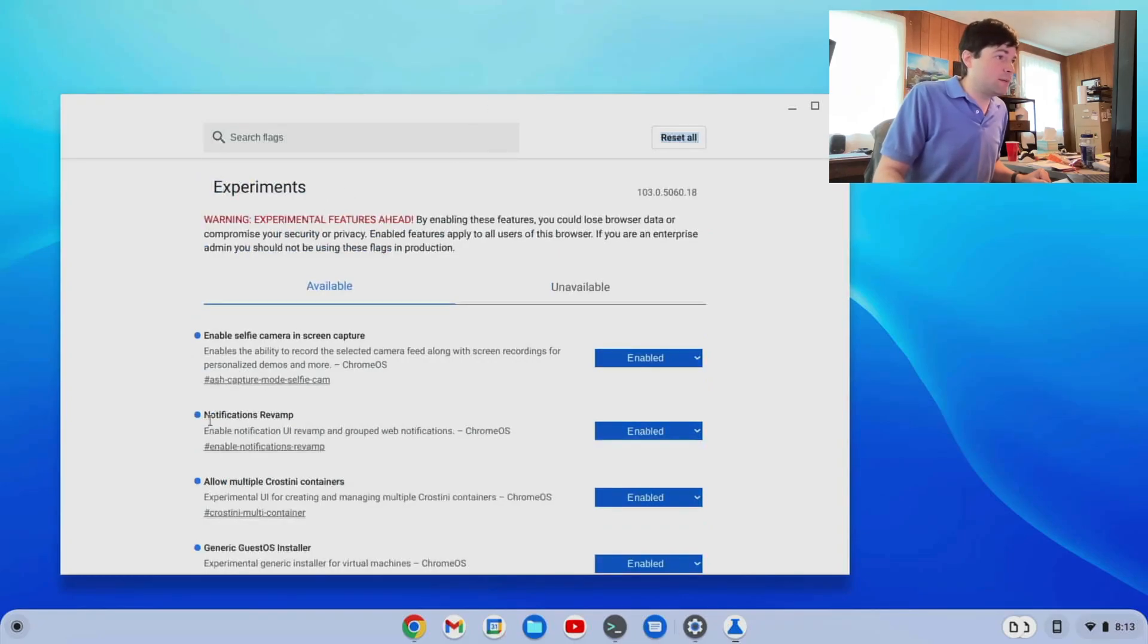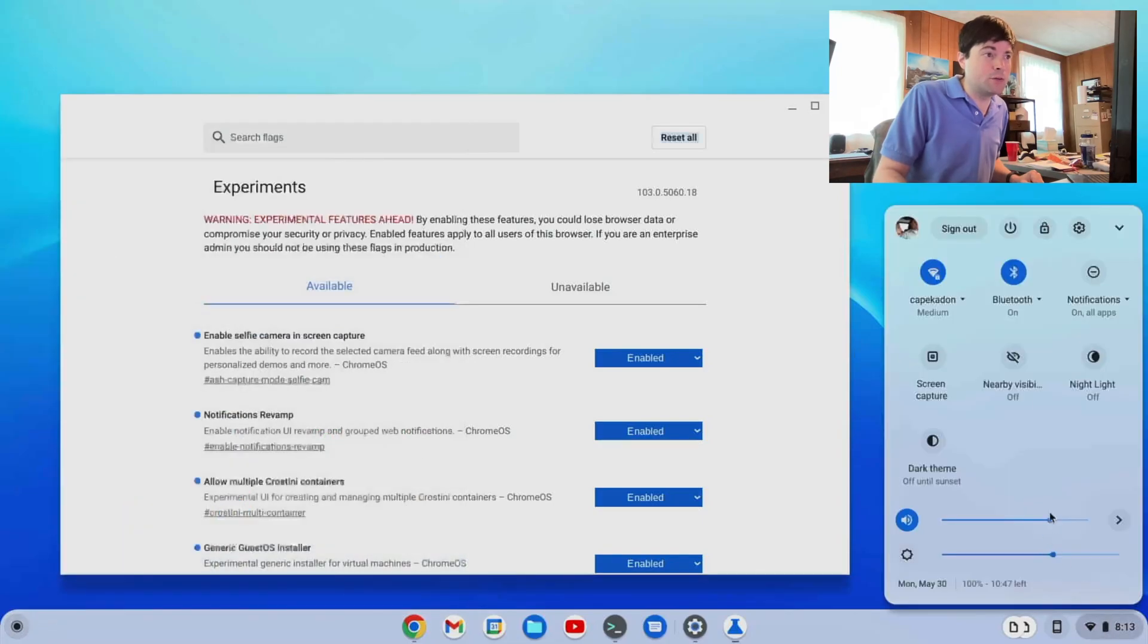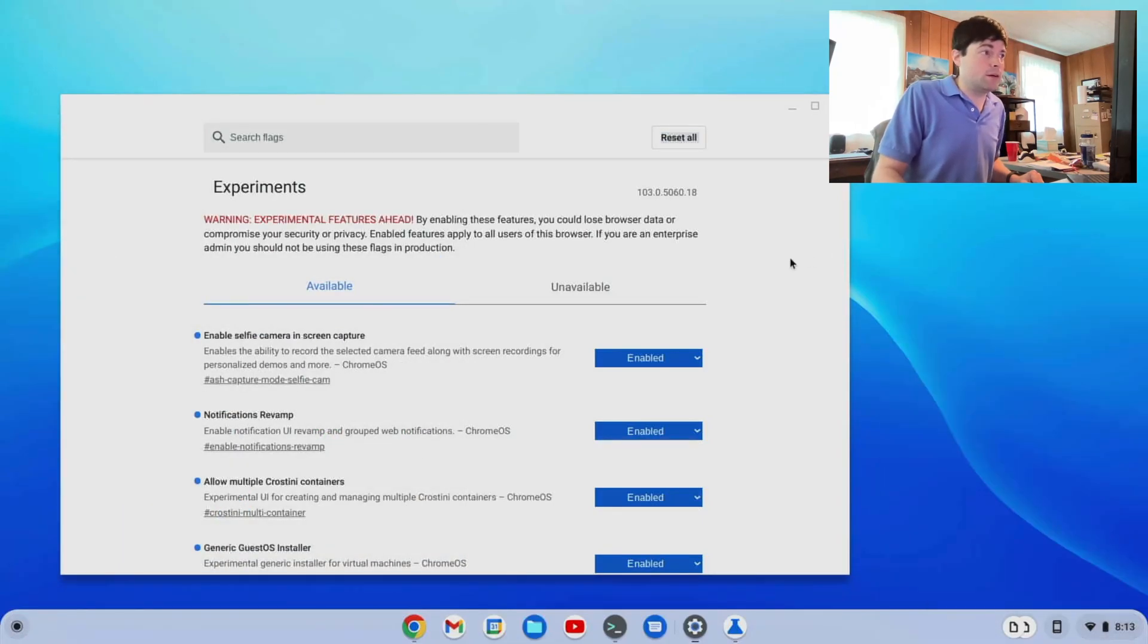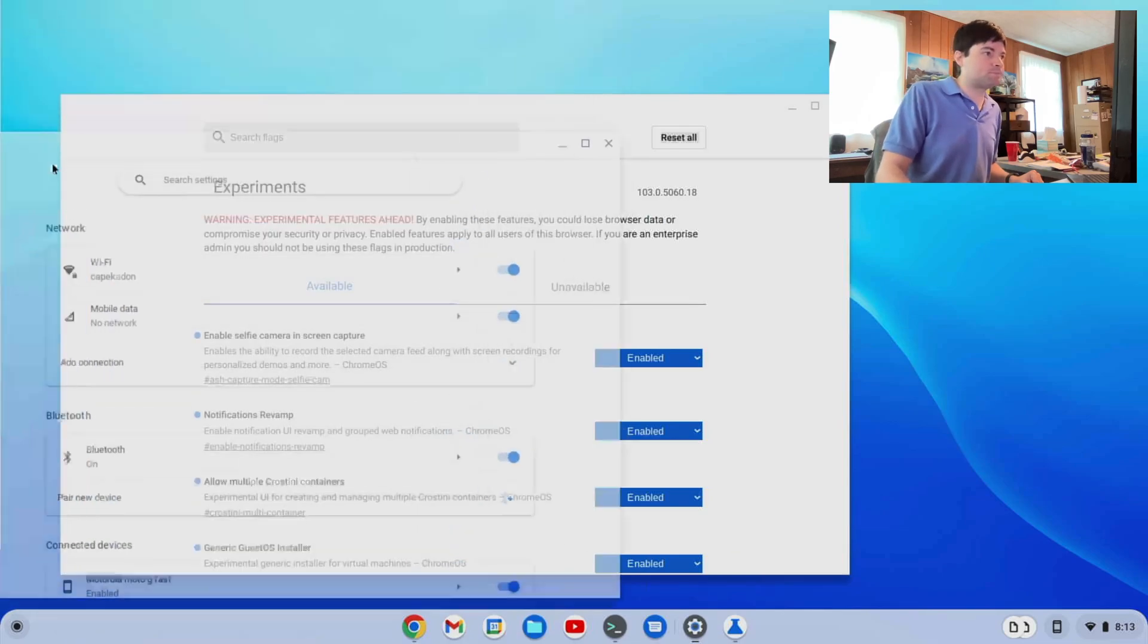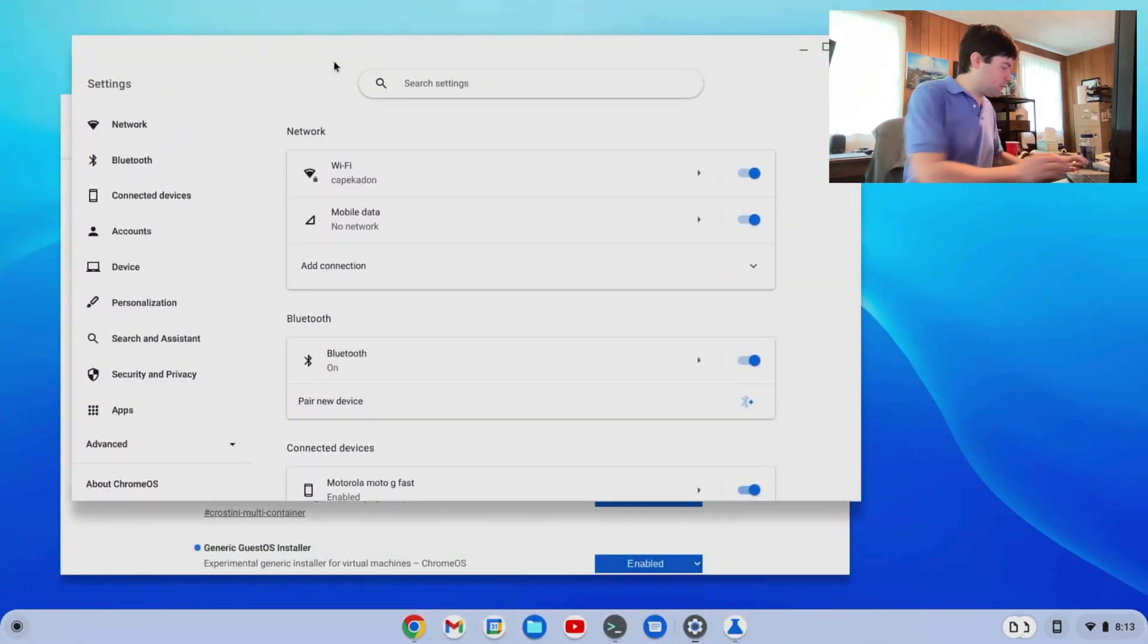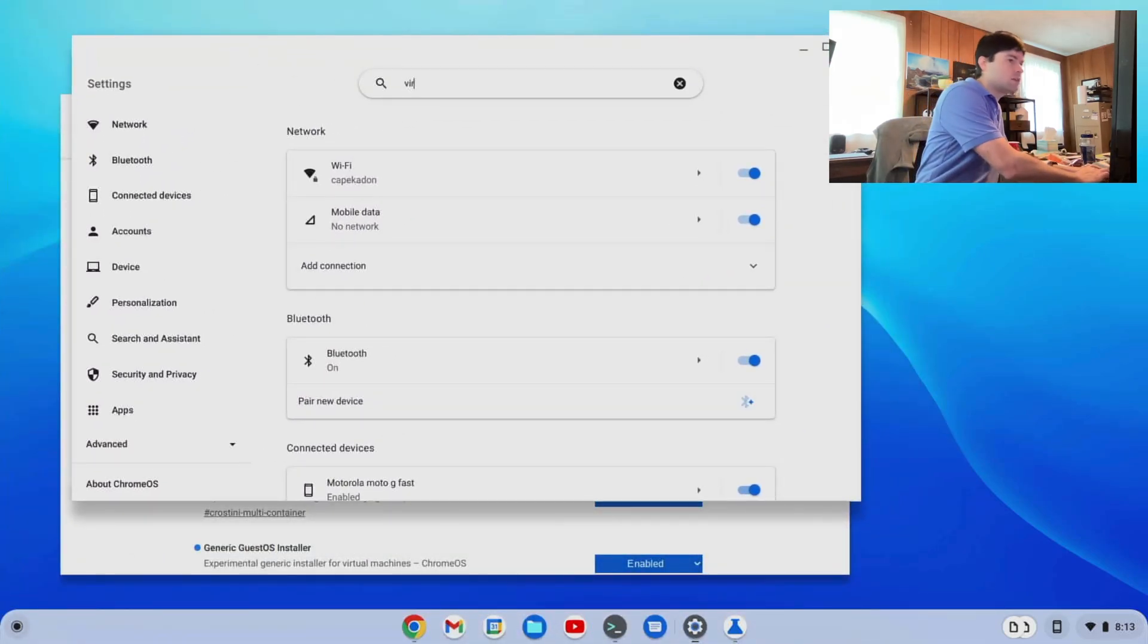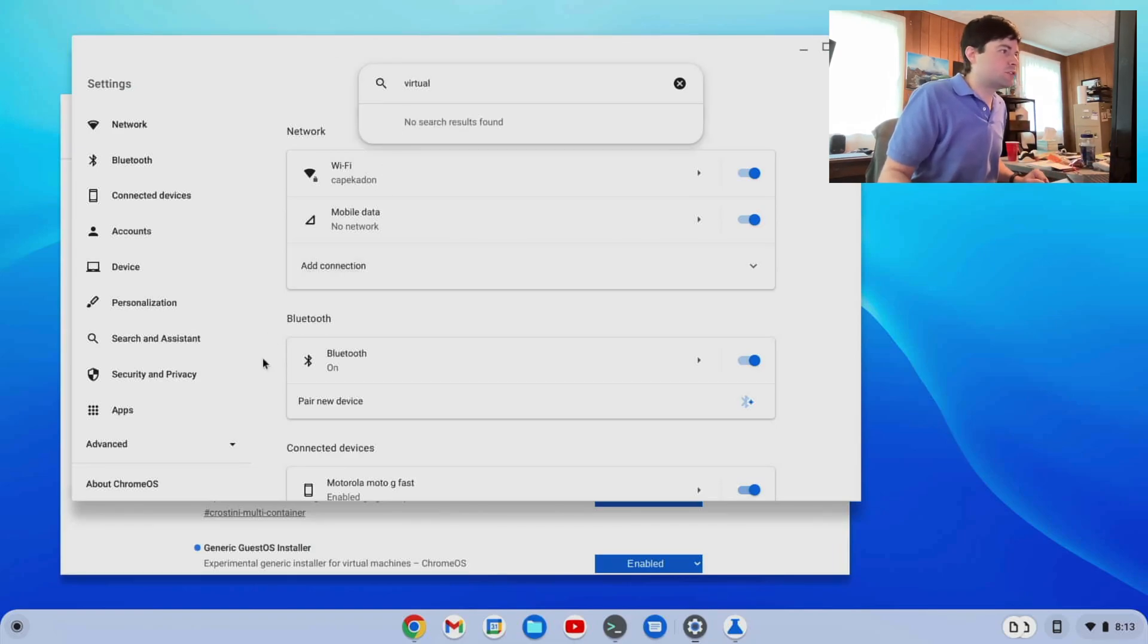Maybe it's just not implemented yet. I couldn't find anything new. I'll put settings on my other window here. Anything new here regarding virtual machines? No results found.